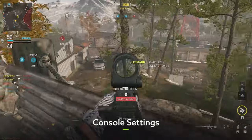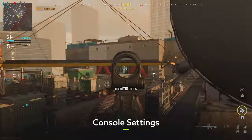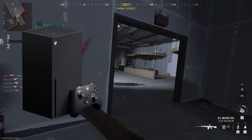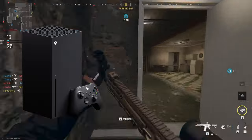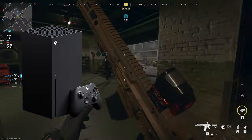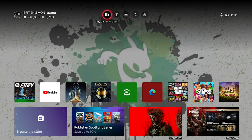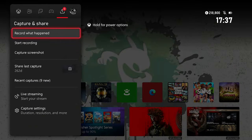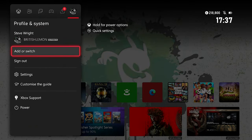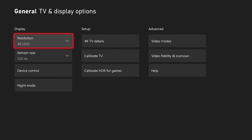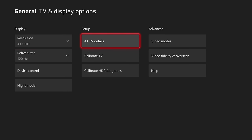Before you even boot up Modern Warfare 3, let's make sure that you've got your console properly set up so you're going to get the most frames possible. Hit the Nexus button on your controller and head over to your profile tab, select Settings, then go to TV and Display Options. First, make sure your resolution is correctly set.